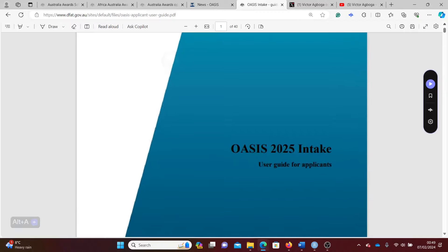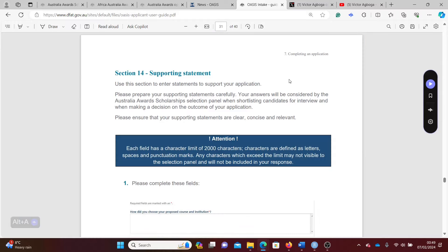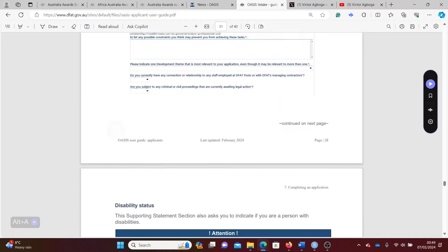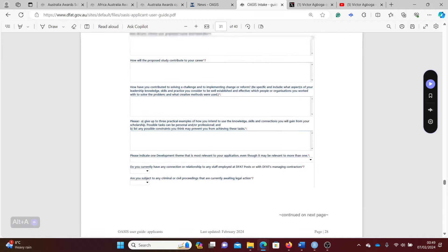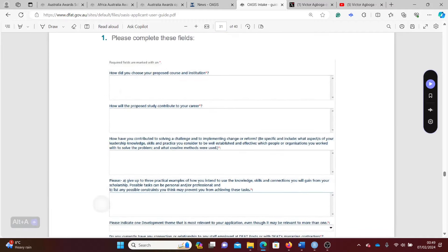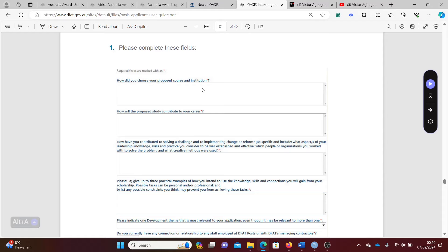The reason why I'm showing you this is because in page 28 or 29, you're meant to write some essays for this scholarship. Like this one is saying, how did you choose your proposed course and institution? Remember you're meant to select about two or three courses and universities on your own, so you do your own Google search and select those courses.